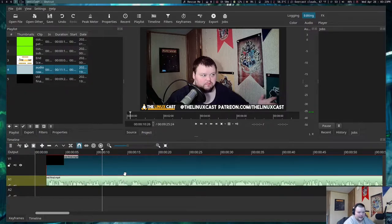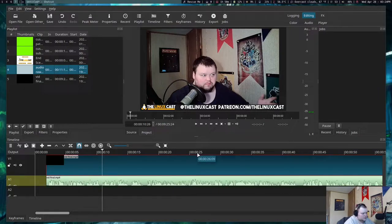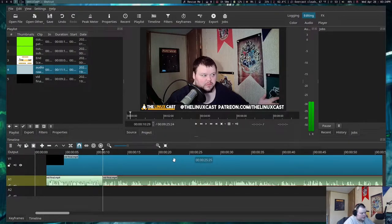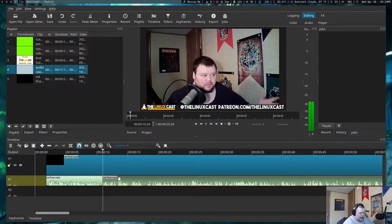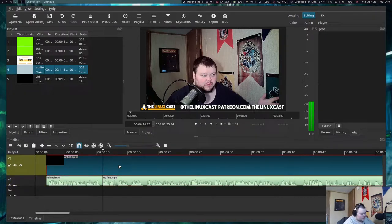In Kdenlive, after detaching the audio and adding the separate audio I wanted to use, I could regroup them so that when I made a cut it would cut both the audio and video in the exact same spot. In Shotcut you can't group things together, so I have to cut twice - select this, cut it, then go up here and cut again. It doubles the amount of work.